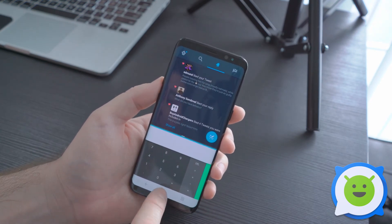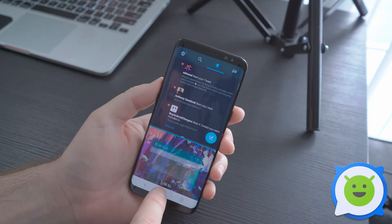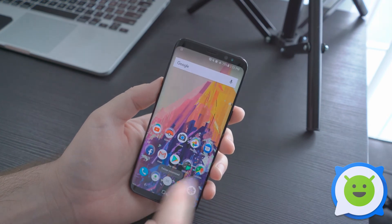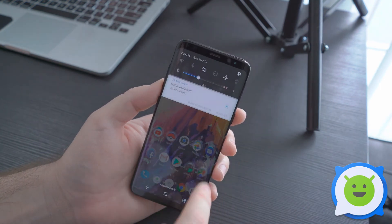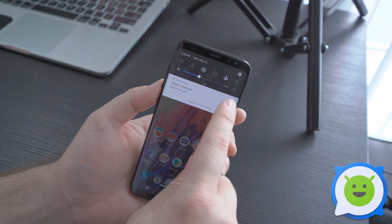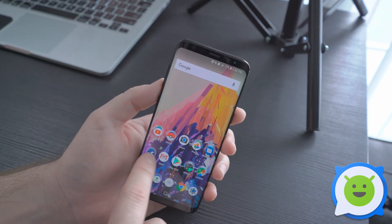Alternatively, to exit out of multi-window, you're going to use the notification here — tap the X button and it'll close it.